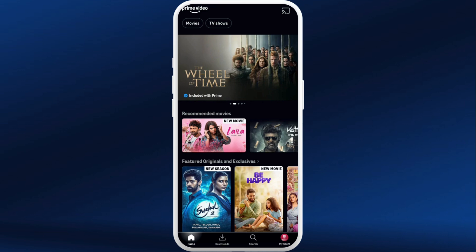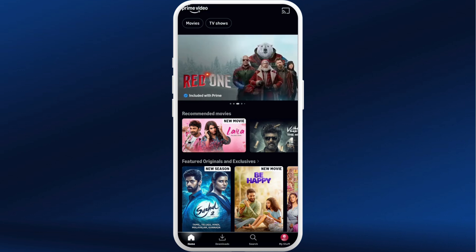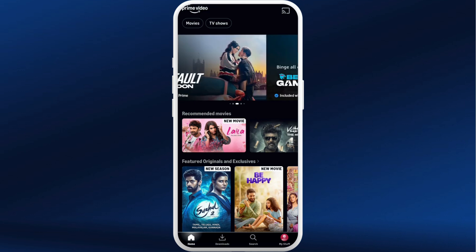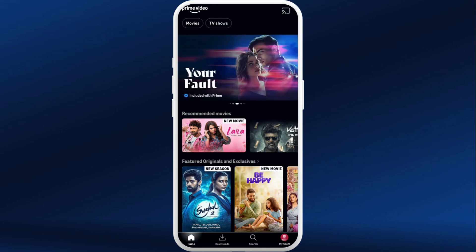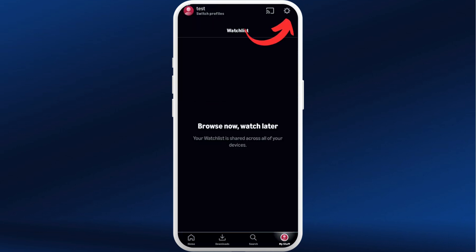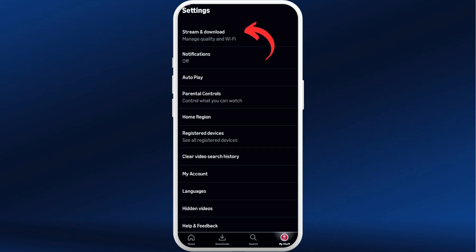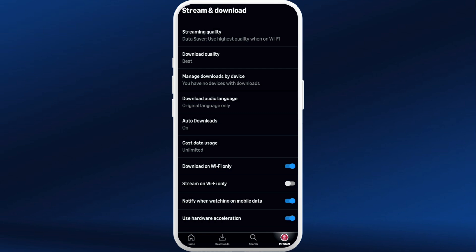After you're in the app, make sure that you are logged in with your account. Once you are logged in, you will see this kind of interface. To fix the Amazon Prime Video black screen issues, in this home screen at the bottom right corner you can see the My Stuff section — tap on it. From here, select the Settings icon at the top right corner.